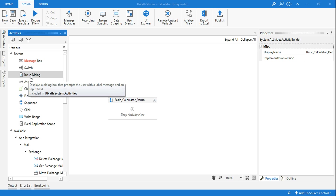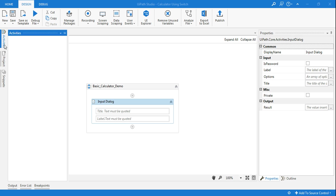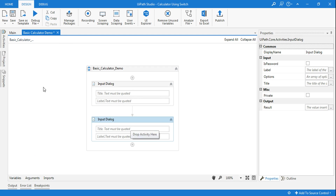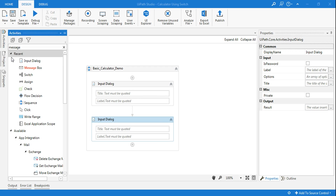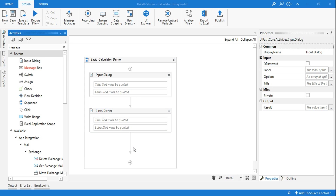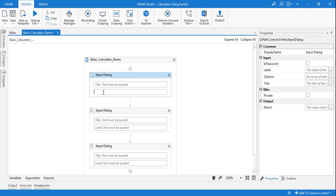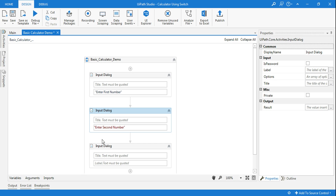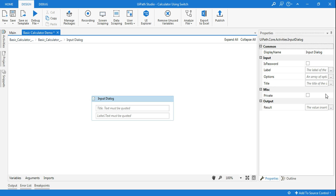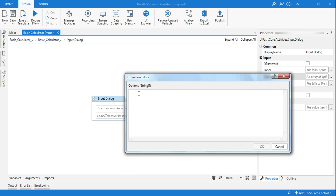Now in this I want an input dialog box — one for the first number, a second one for the second number, and a third one for the user's choice. So three input dialog boxes. I'll leave the title blank for now. Here I'll simply say 'Enter first number,' and for the second one, 'Enter second number.'